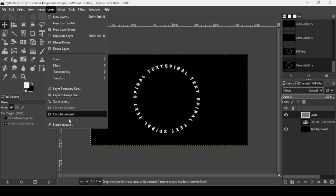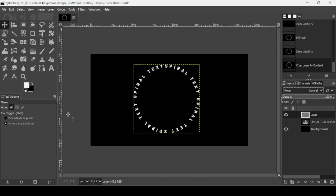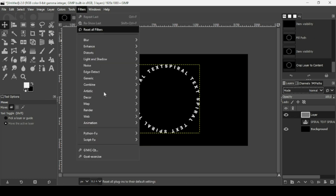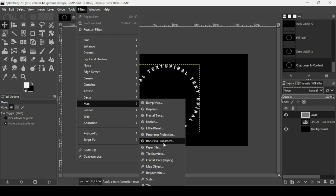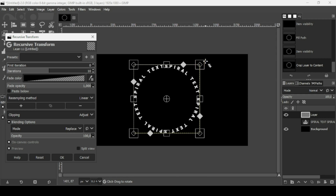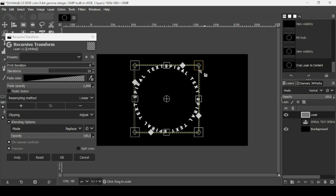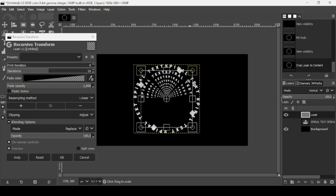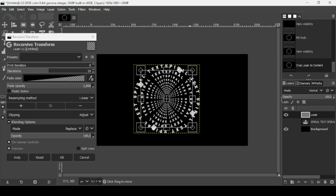Go to Layer > Crop to Content to trim the layer. Then go to Filters > Map > Recursive Transform. Change the number of iterations to around 10 to 13 — adjust as needed. Make sure the first iteration is zero, then select the square handle (outlined in orange, not the diagonal shape). Hold Ctrl to scale proportionally and scale it down until the spiral looks good.